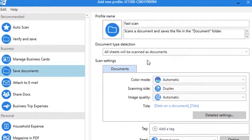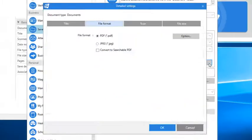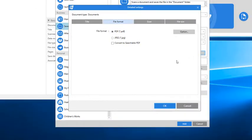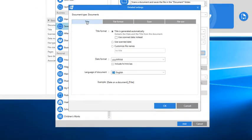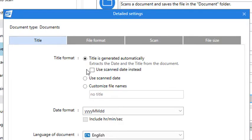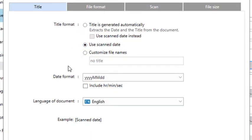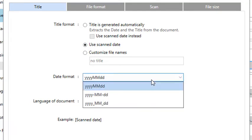Now click Detailed Settings and then select the tab that says Title. For this Title Format setting, select Use Scanned Date and if you want, select a format from the drop-down that's appealing to you.